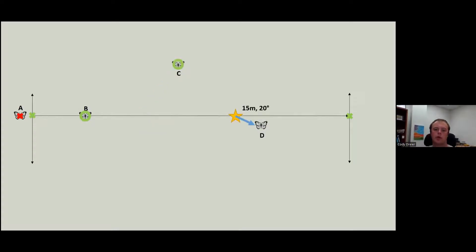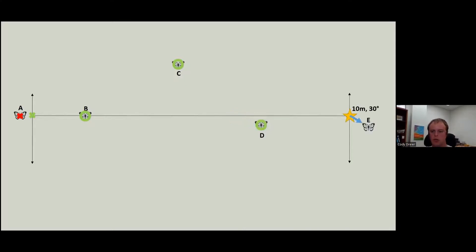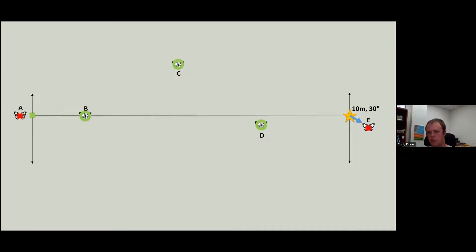We see one about 15 meters, 20 degrees. Yep, counting that one for sure. And then we get to the end, and we see another butterfly. We're not going to count that one. It is past the end of our transect.